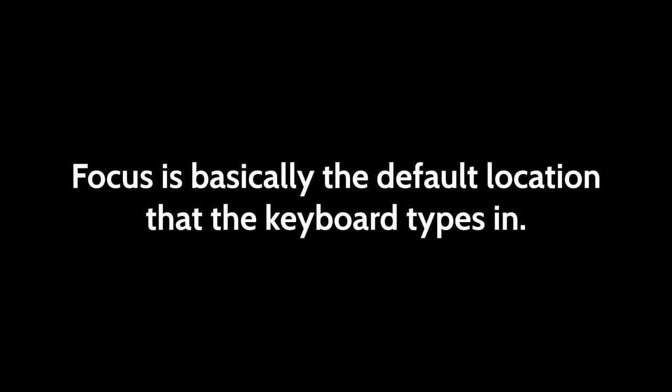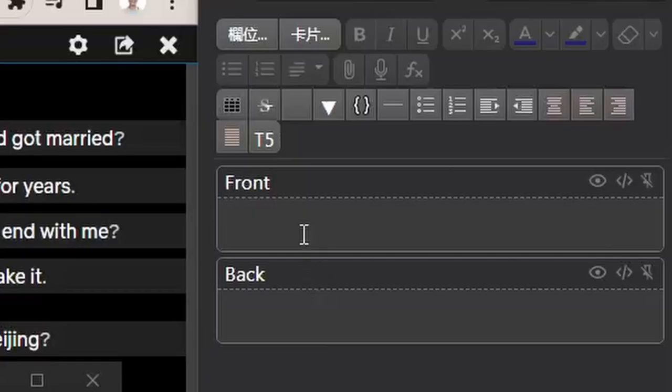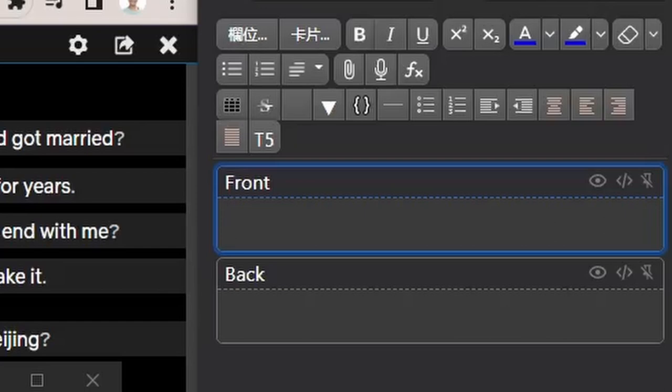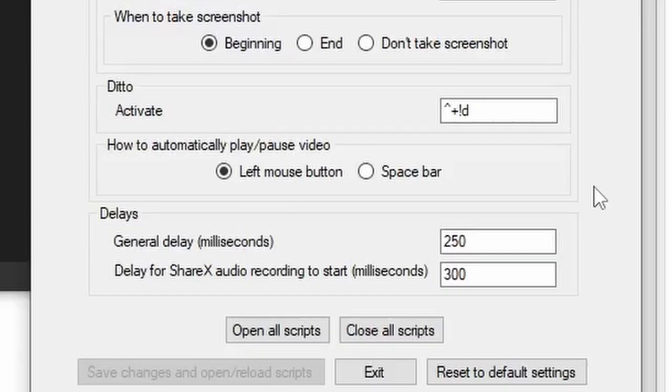Focus is basically the default location that the keyboard types in. For example, if Anki has focus instead of your video window, it'll press the spacebar inside there. So just make sure that it presses the spacebar inside the video window by having clicked somewhere in there. Personally, I prefer letting the left-click automatically play or pause the video, so I'll use that method.